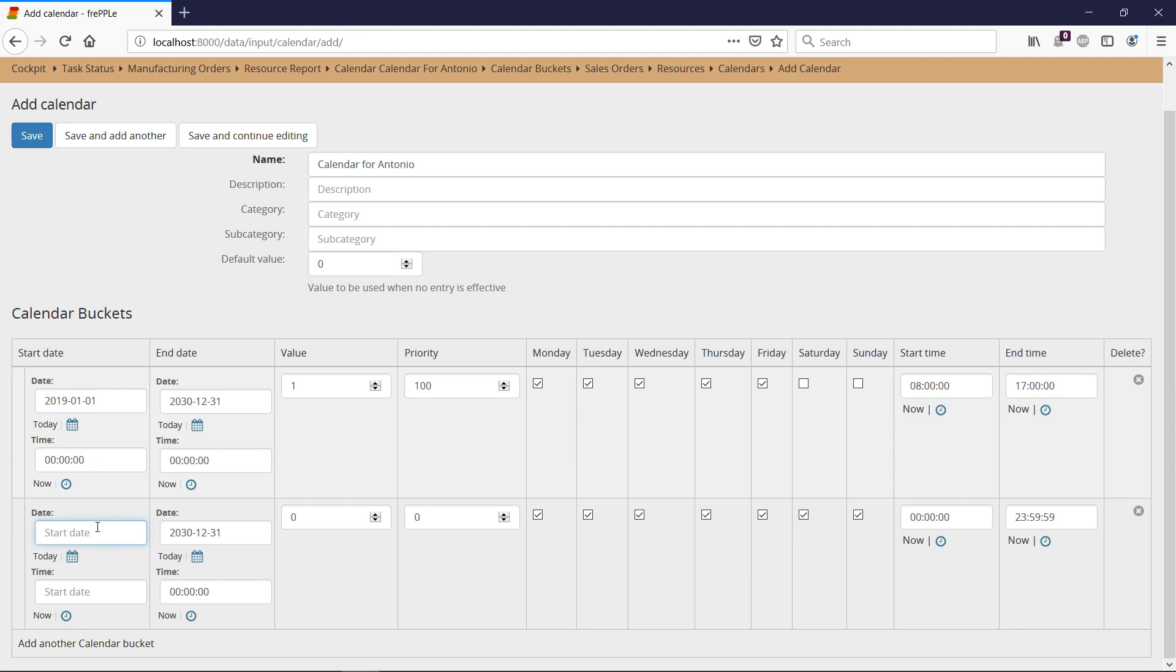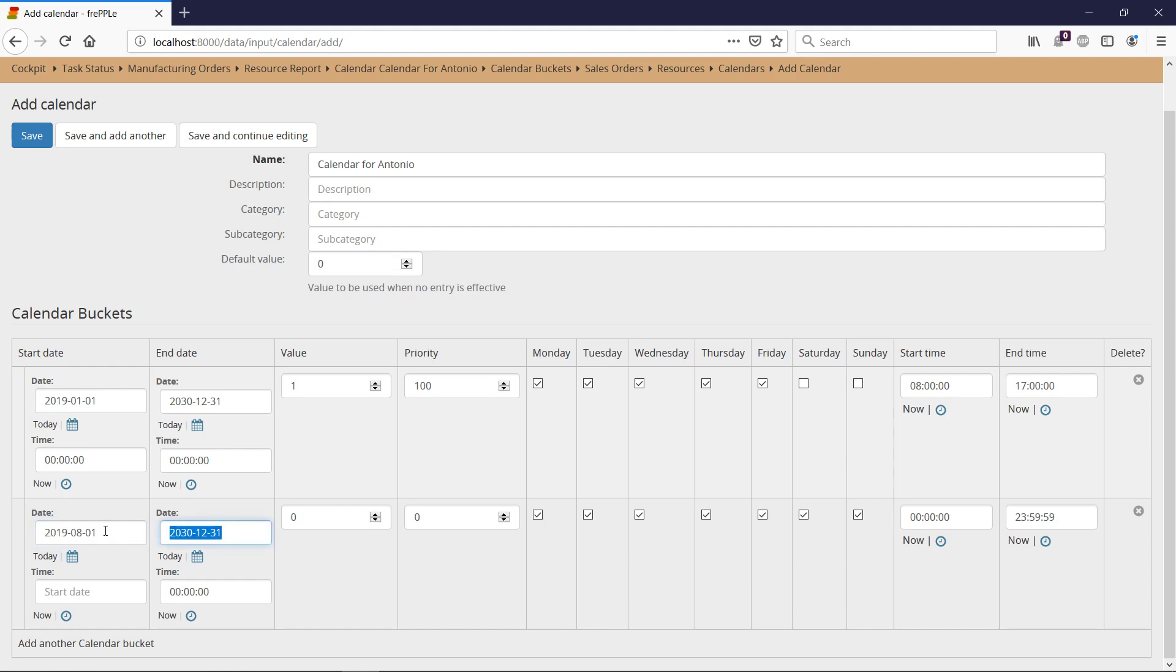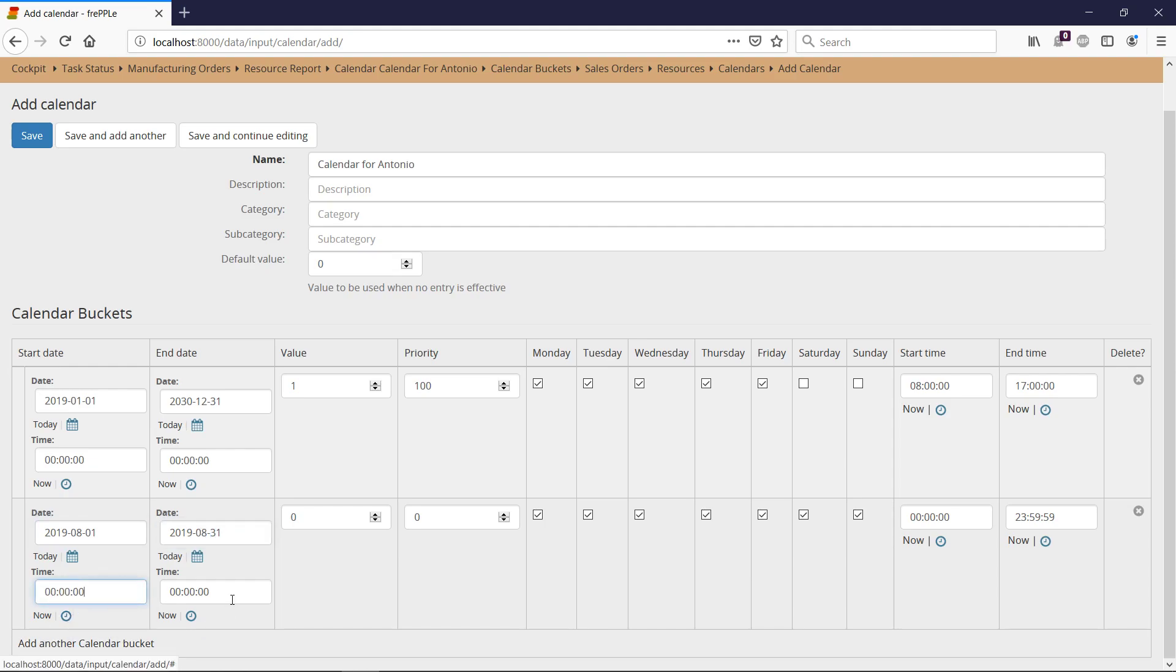And I'm going to say that from the 1st of August until the end of August of this year, so here should be midnight and here should be 23:59:59. Antonio is not available.